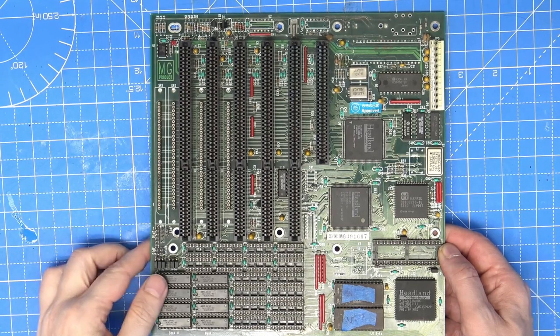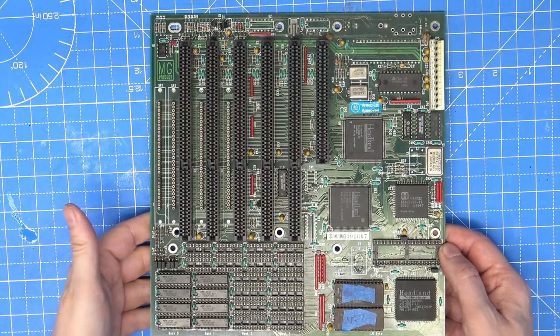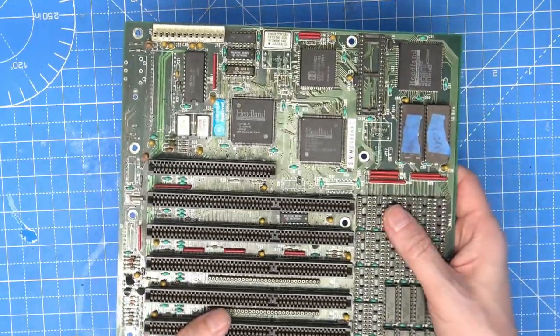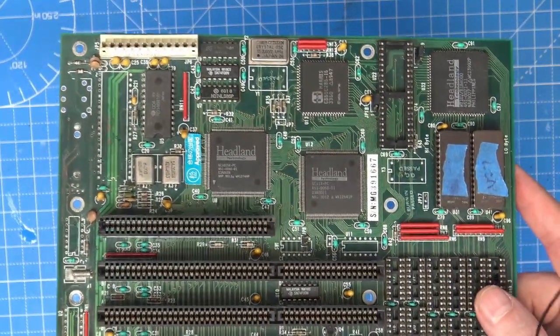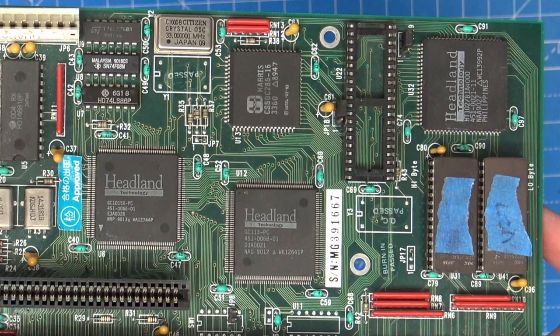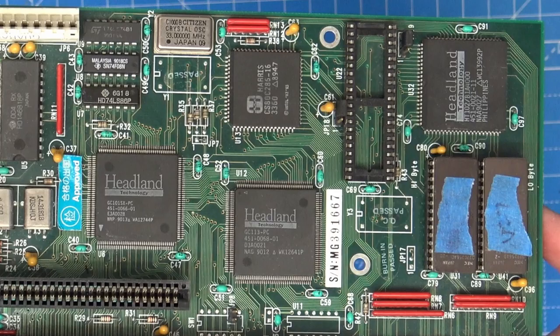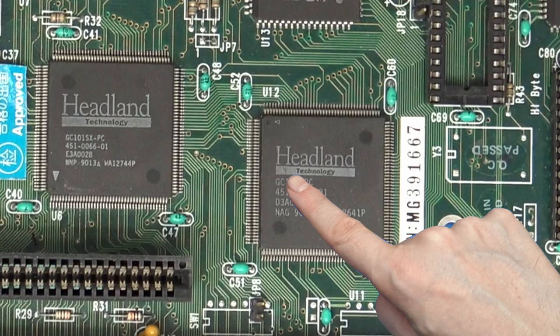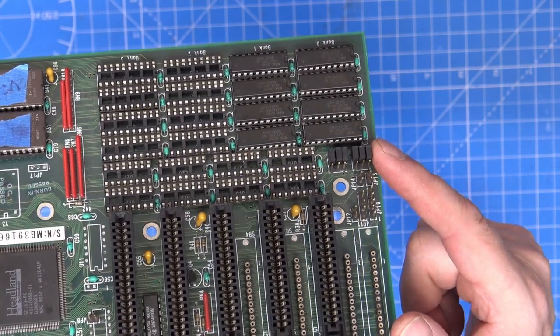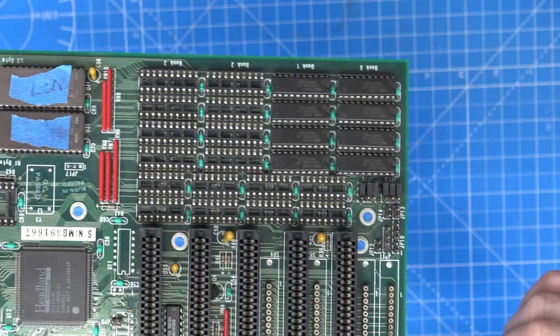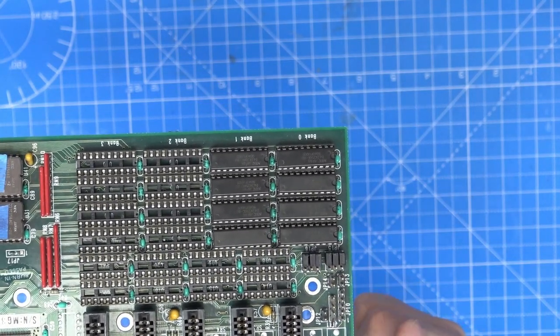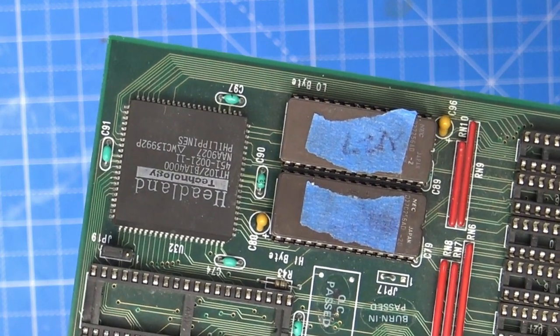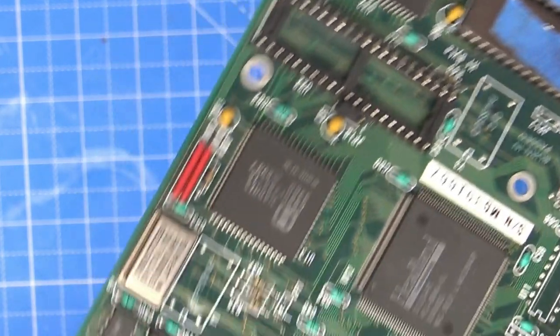Let's take a closer look at this 286 board. Like I said, it's slightly different to any pictures that I could find, especially the battery location and the fact that it doesn't have DIP switches. Everything else was quite similar. The chipset is the Headland GC102, and this is made up of three chips. The 101 is a peripheral controller, and then the 102 is split with a data buffer and address buffer chips. We have four banks of DIP RAM. This can be 256k or 1 megabit DRAM, and it does support zero wait state if the RAM is 80 nanoseconds or faster. The BIOS is from QuadTel.